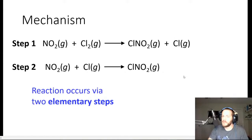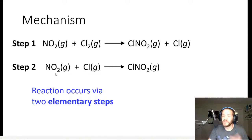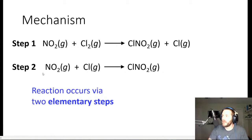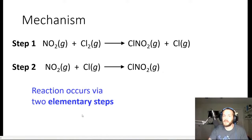There are two steps here. These steps are called elementary steps — most often just called steps for short, but the technical term is elementary steps. This is the two-step process by which the reactants become products. Step one: NO2 plus Cl2 yields ClNO2 plus Cl. Step two: NO2 plus Cl yields ClNO2.